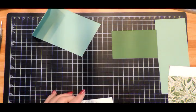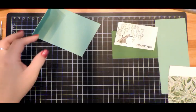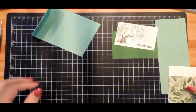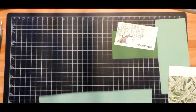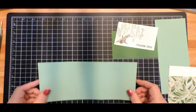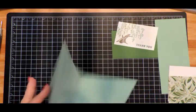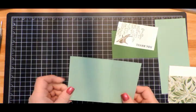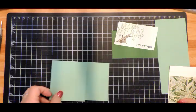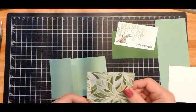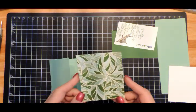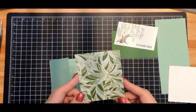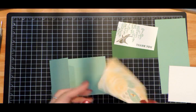I'm going to set my sentiment piece aside. Now I'm going to bring in my card base - this is the Mint Macaron, 4¼" × 8¾" that we scored at 5½". I have a piece of the Designer Series Paper - this is the Mosaic Mood paper.